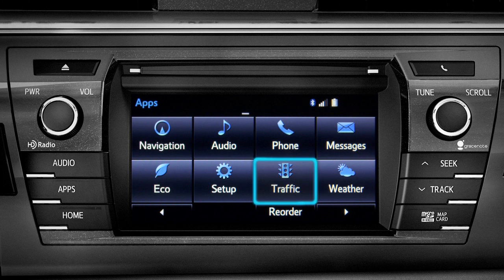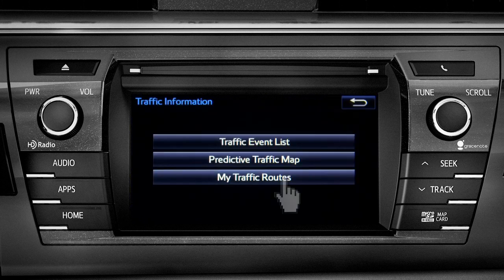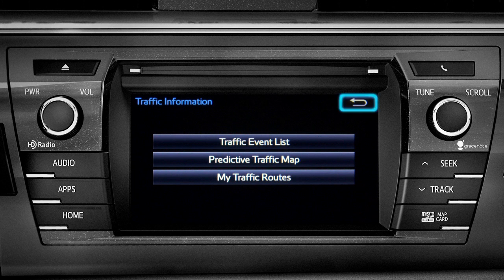Let's tap the traffic icon as an example. As you navigate into an app, you can back up one screen whenever the back arrow appears in the upper right corner. Just tap it.